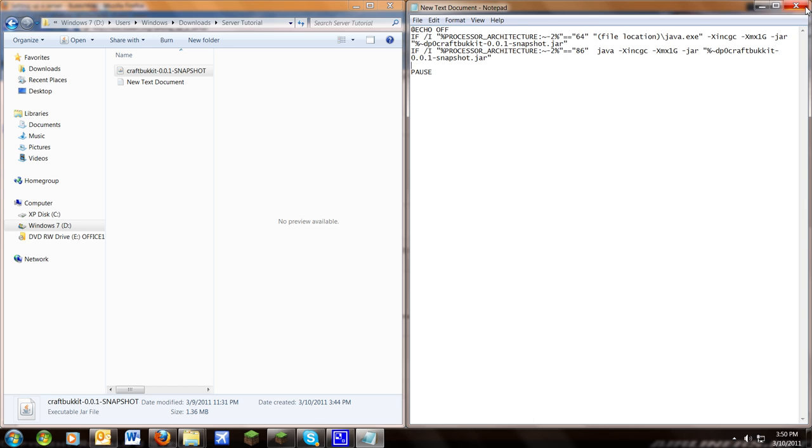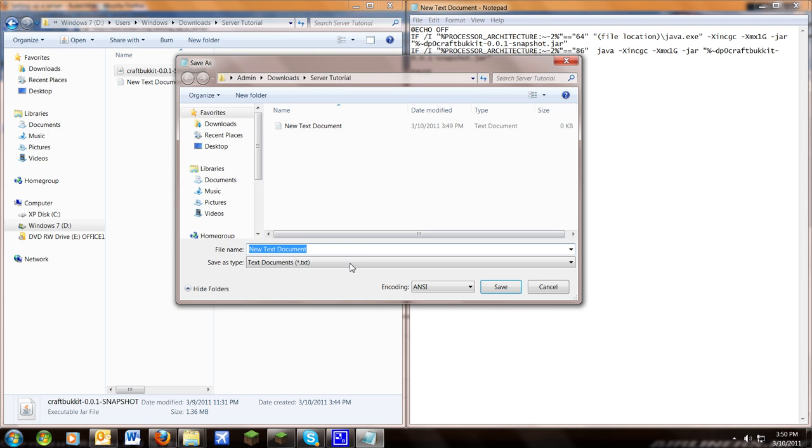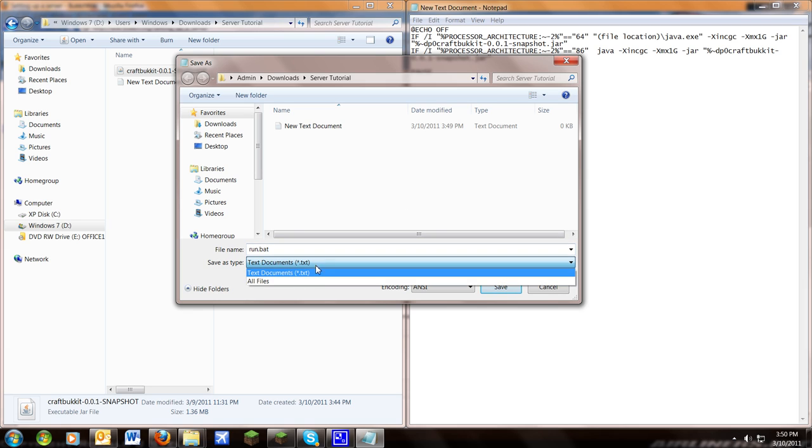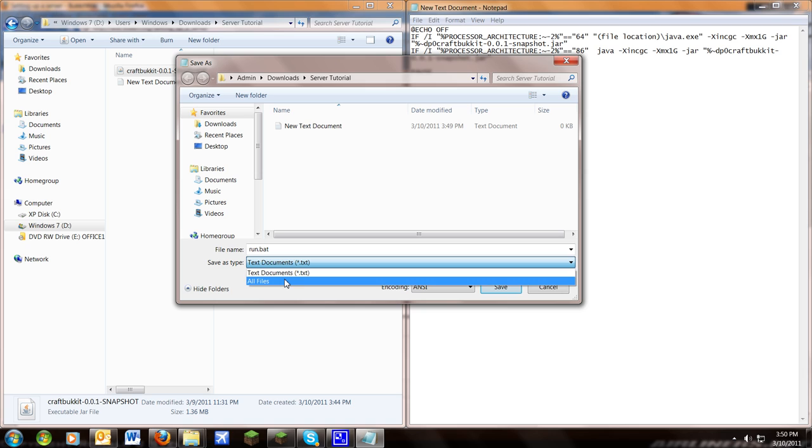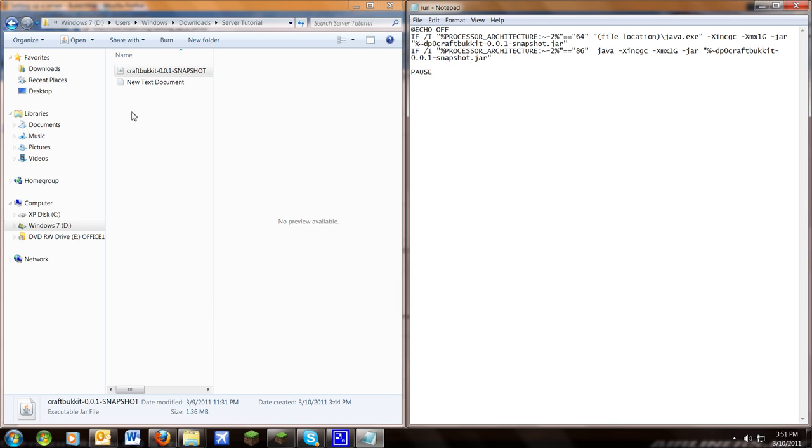So once you're done with that, do file, save as, and name that run.bat. And be sure to change this to all files or it won't save correctly. Now you shouldn't need to do anything else and just save it.